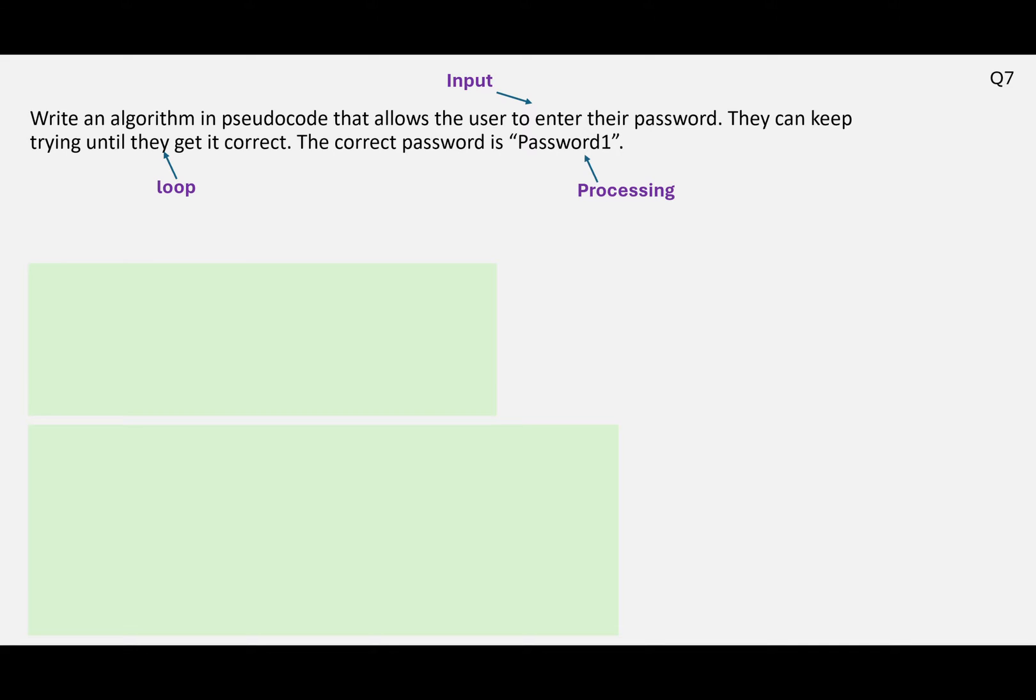With regards to the loop, we don't actually know whether they're going to get it right on their first attempt or their 20th attempt, because we basically aren't limiting their attempts. So they can keep trying until they get it correct. So we can't use a for loop, because we use a for loop when we know how many times it's going to iterate, how many times it's going to repeat.